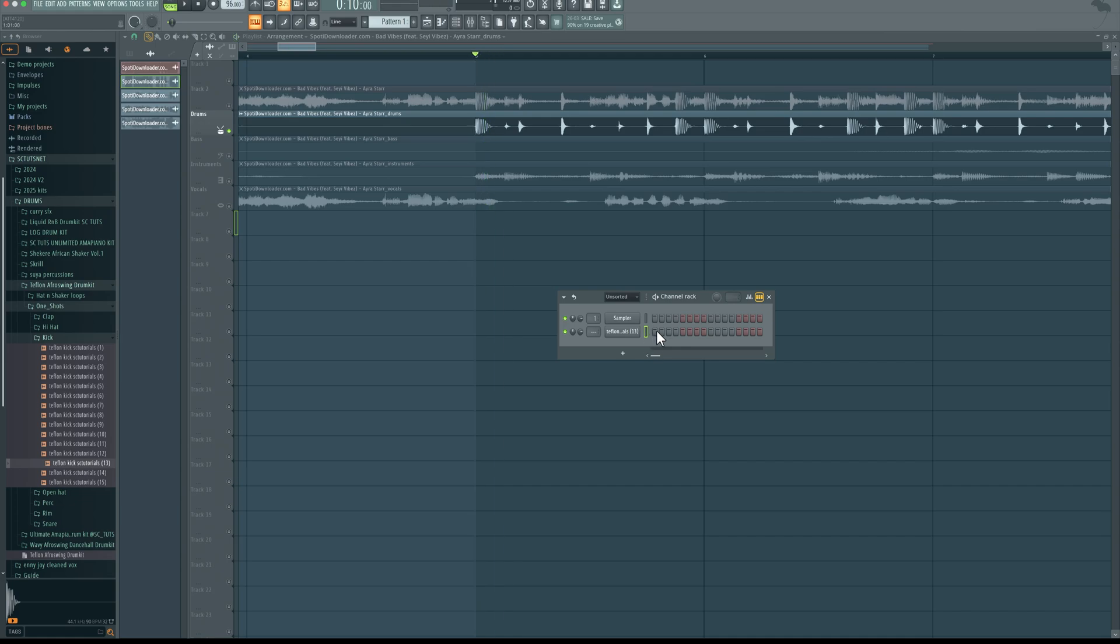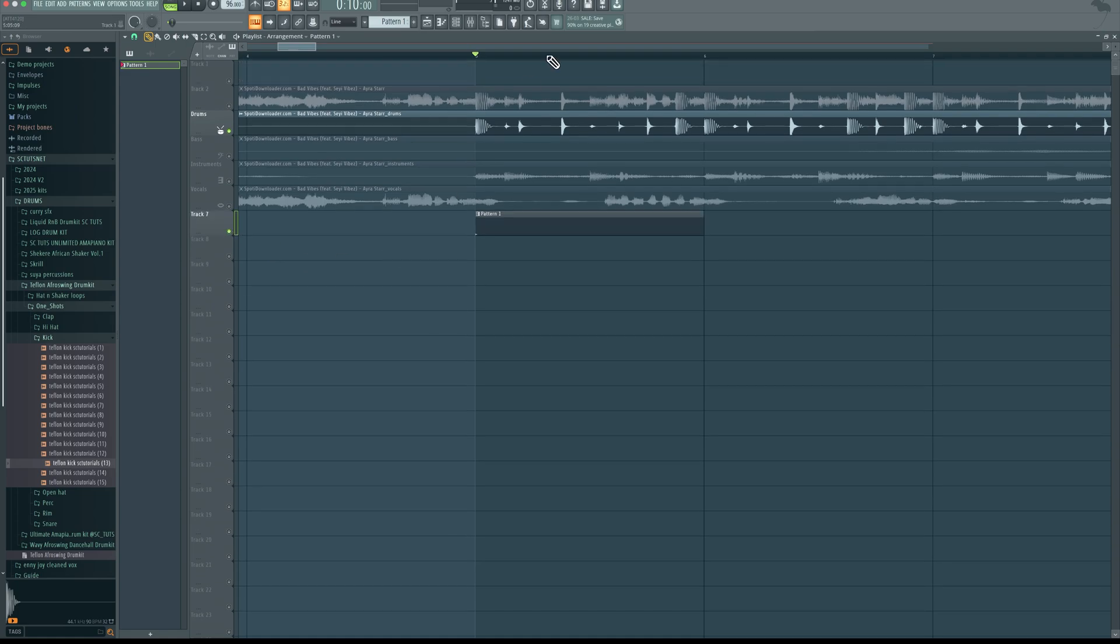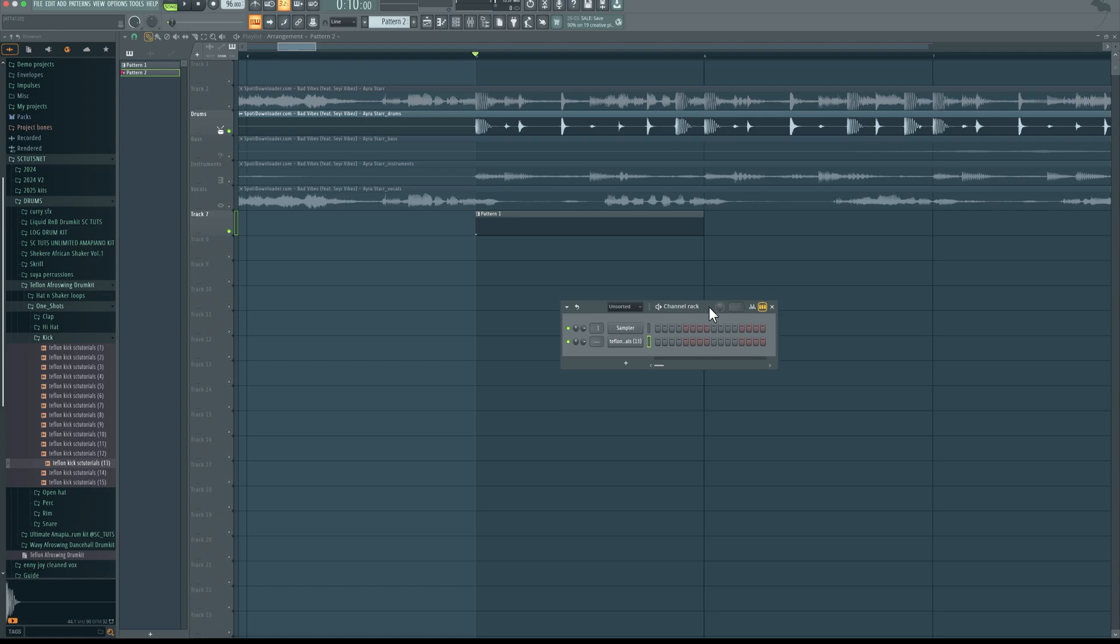So now we have that. I can click this in, bring in the pattern. And then you want to try and trace the kick. I would recommend to use your ears to guide you instead of just trying to trace it. So let me click my kick right here.